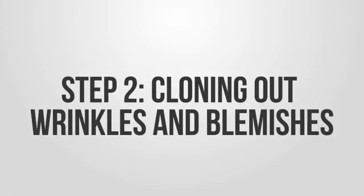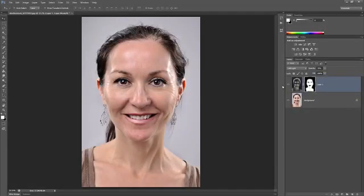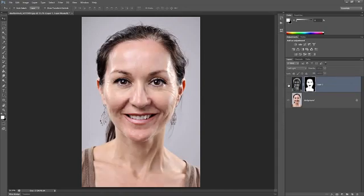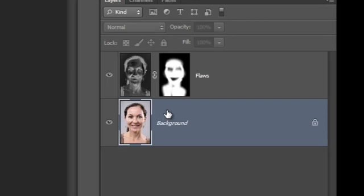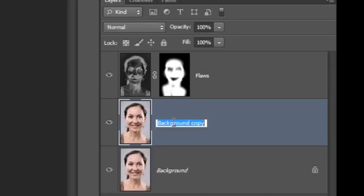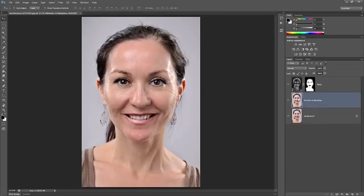In Step 2, we're going to clone out any wrinkles and blemishes that you want to remove or reduce, demonstrated on a photo that already has the previous step applied. Cloning out wrinkles and blemishes is easily done with the Spot Healing Brush tool, but we're going to do it on another layer so that we can adjust the opacity later. Select the background layer, then press Ctrl or Command+J to duplicate it. Rename the new layer to Wrinkles and Blemishes. Select the Spot Healing Brush, then paint over the wrinkles and blemishes to remove them. You can resize your brush by pressing the left bracket key to make it smaller, or the right bracket key to make it bigger.